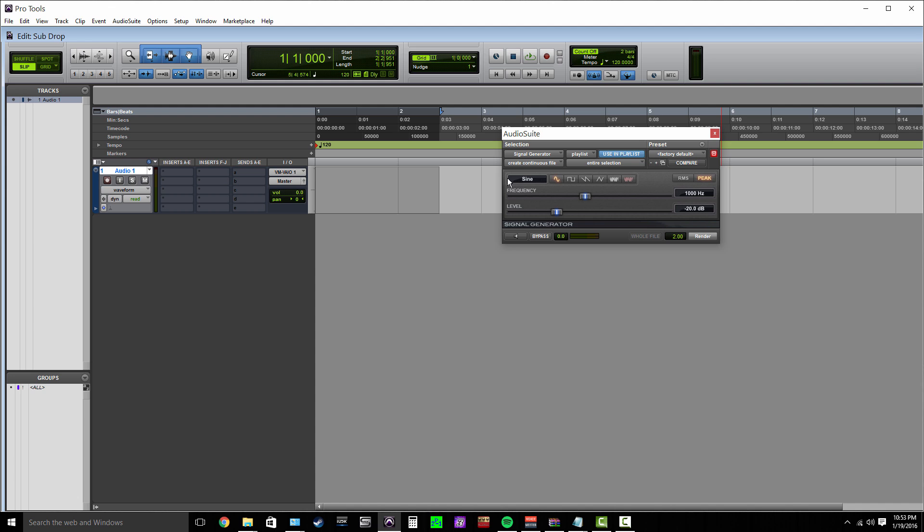What I'm going to do here is leave the waveform to sine wave and leave the level at negative 20 decibels. Sine wave, definitely. Negative 20 dB doesn't really matter, just make sure you have plenty of headroom to process later. I'm going to set the frequency to 60 hertz.